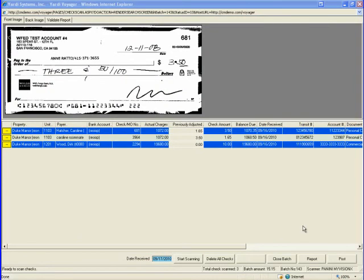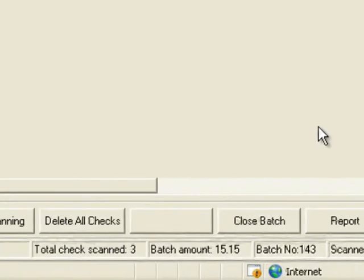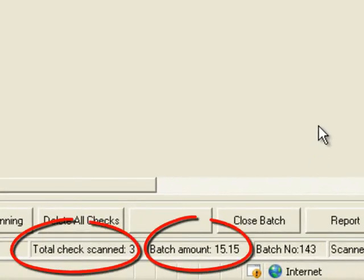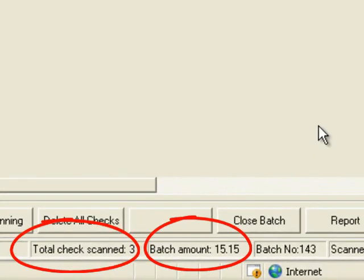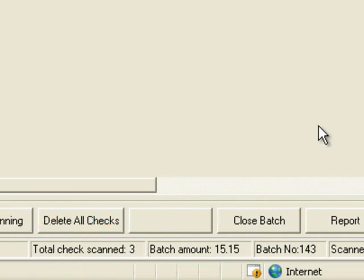Note at the bottom of the screen there is the number of checks scanned and a batch total. It is encouraged that before scanning checks a manual tape calculation is run and these values should match that result.